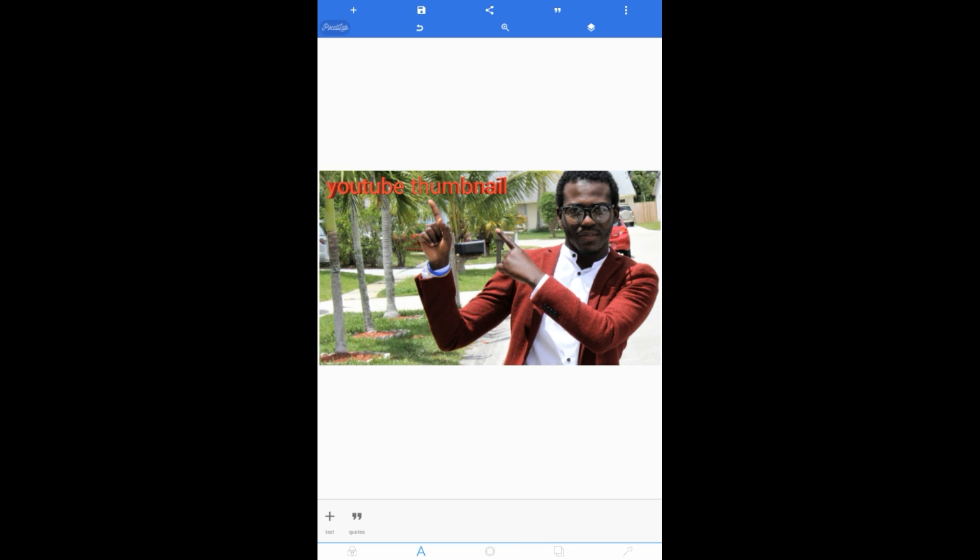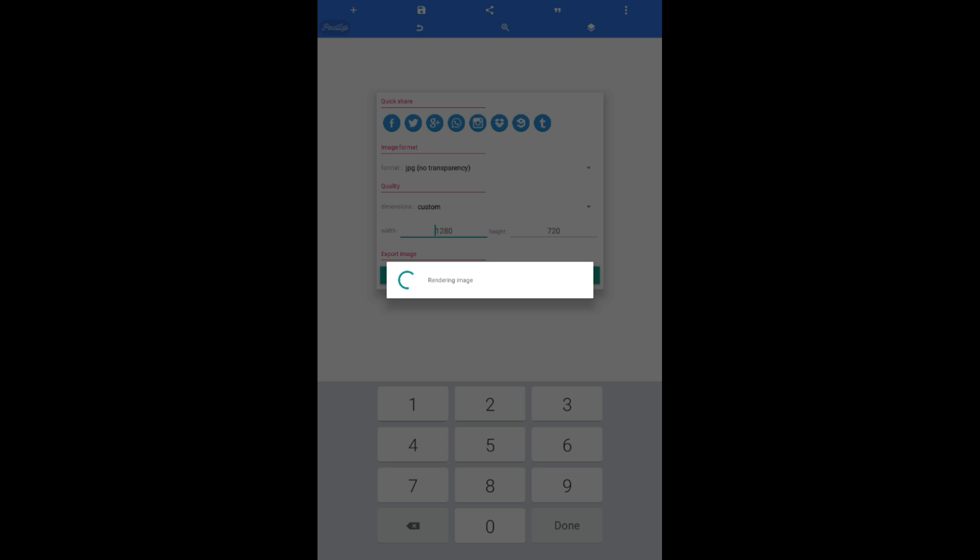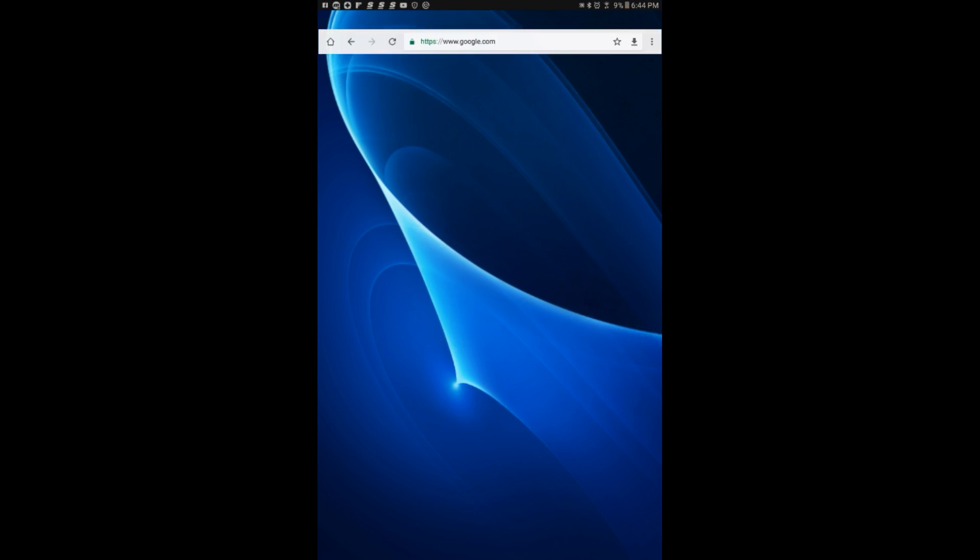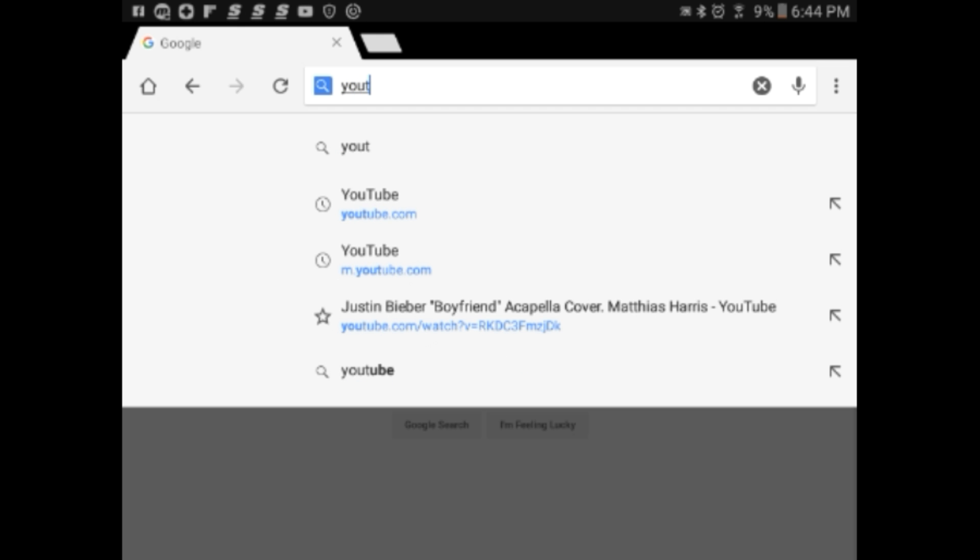So let's save it. Save as image. Save to gallery. So now I'm going to show you how to add it on your video, how to put it as a YouTube thumbnail. Go to your browser. Search for YouTube. YouTube.com.